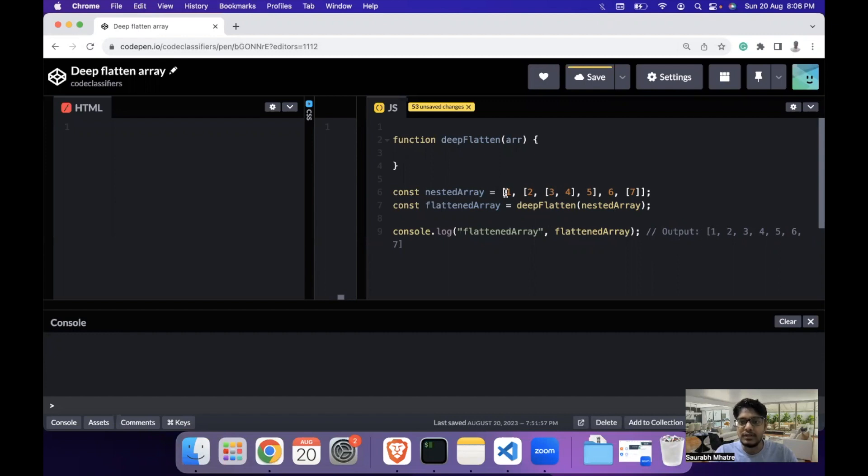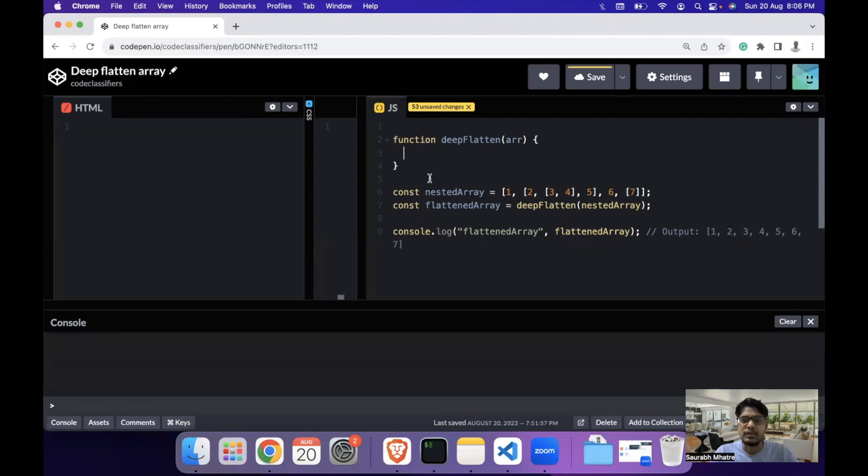The output will be something like this - all the nested arrays should get converted into a singular array of numbers like 1, 2, 3, 4, 5, 6. So with that in mind, let's start off with the question for the day.